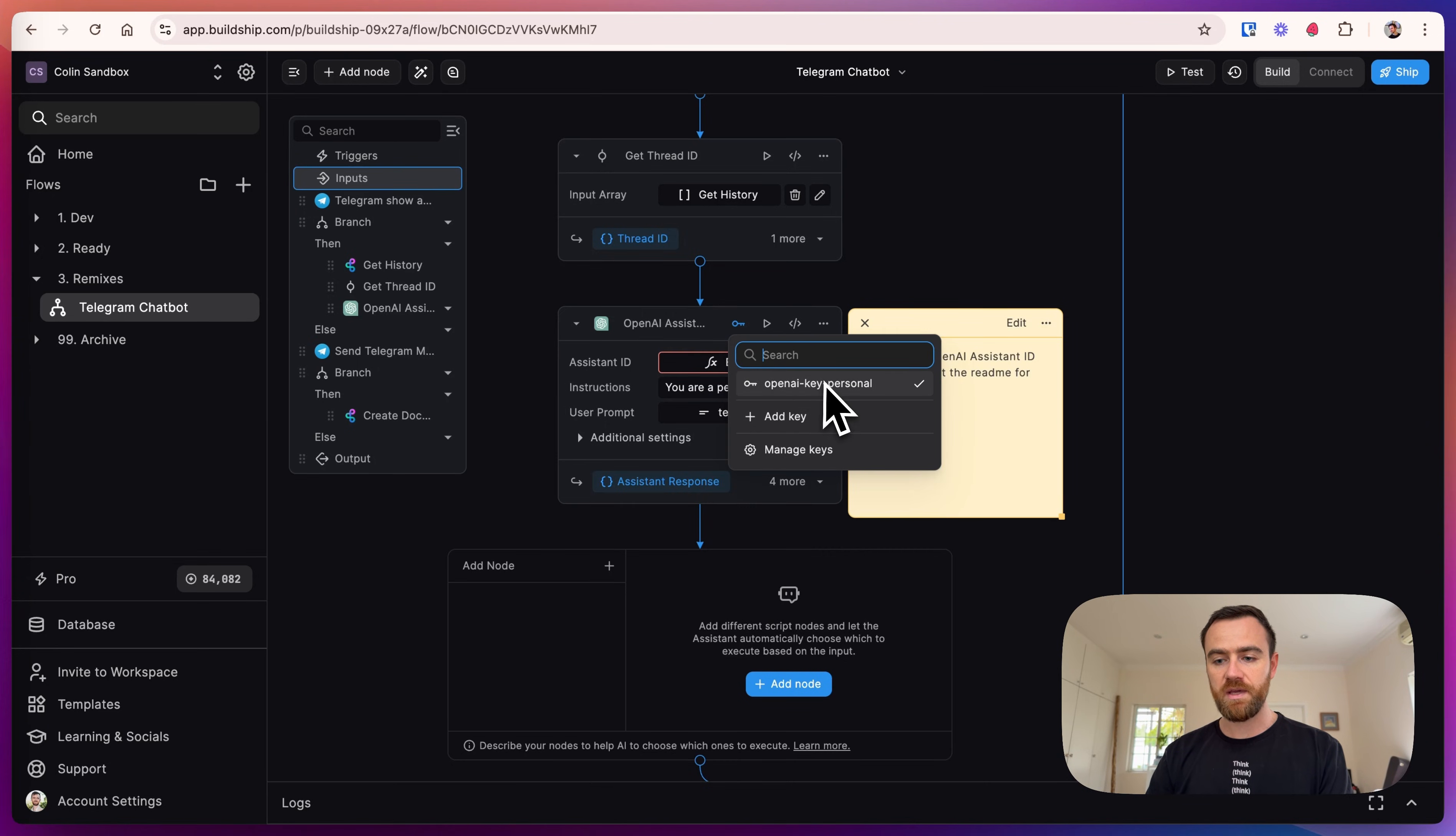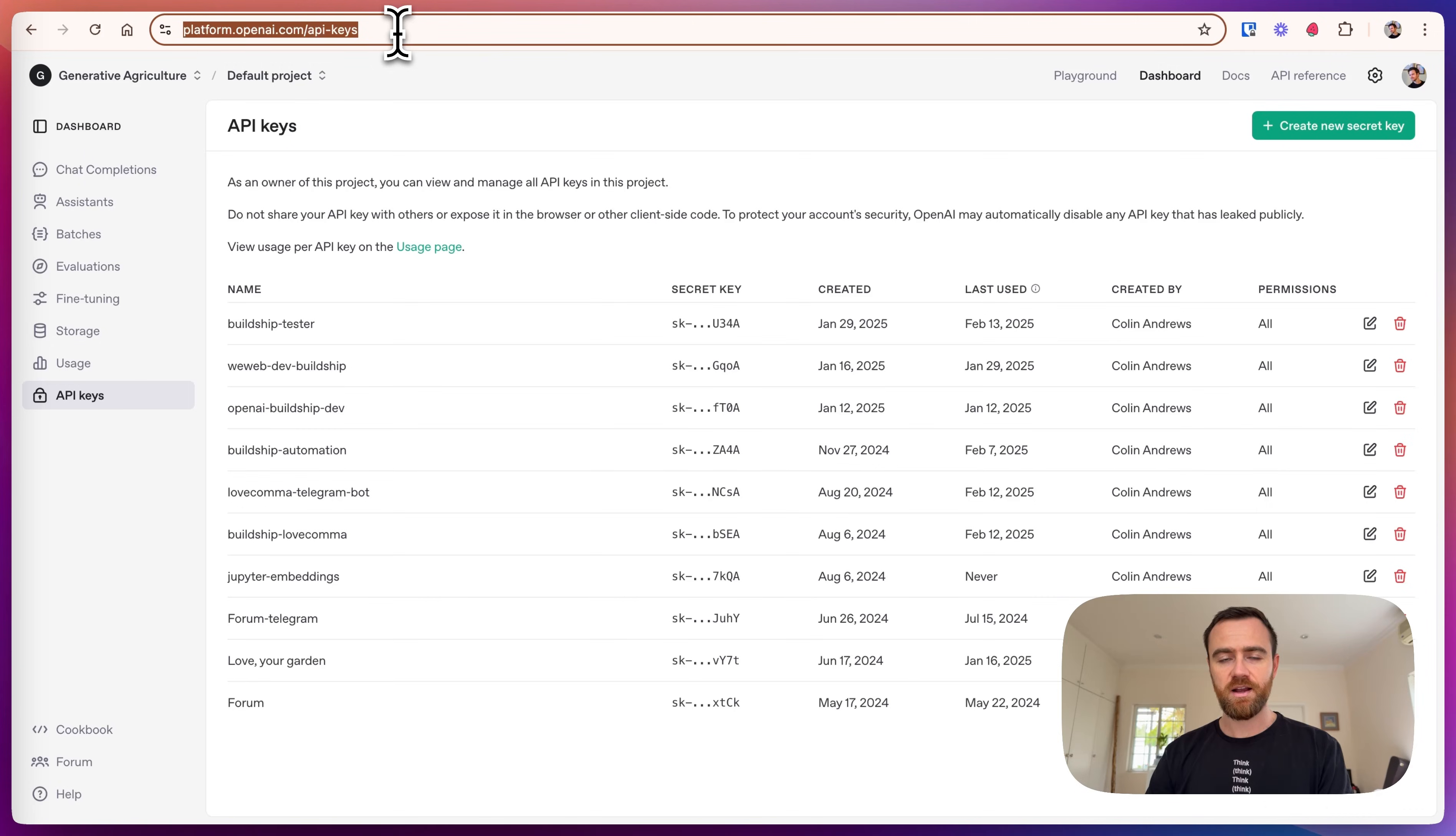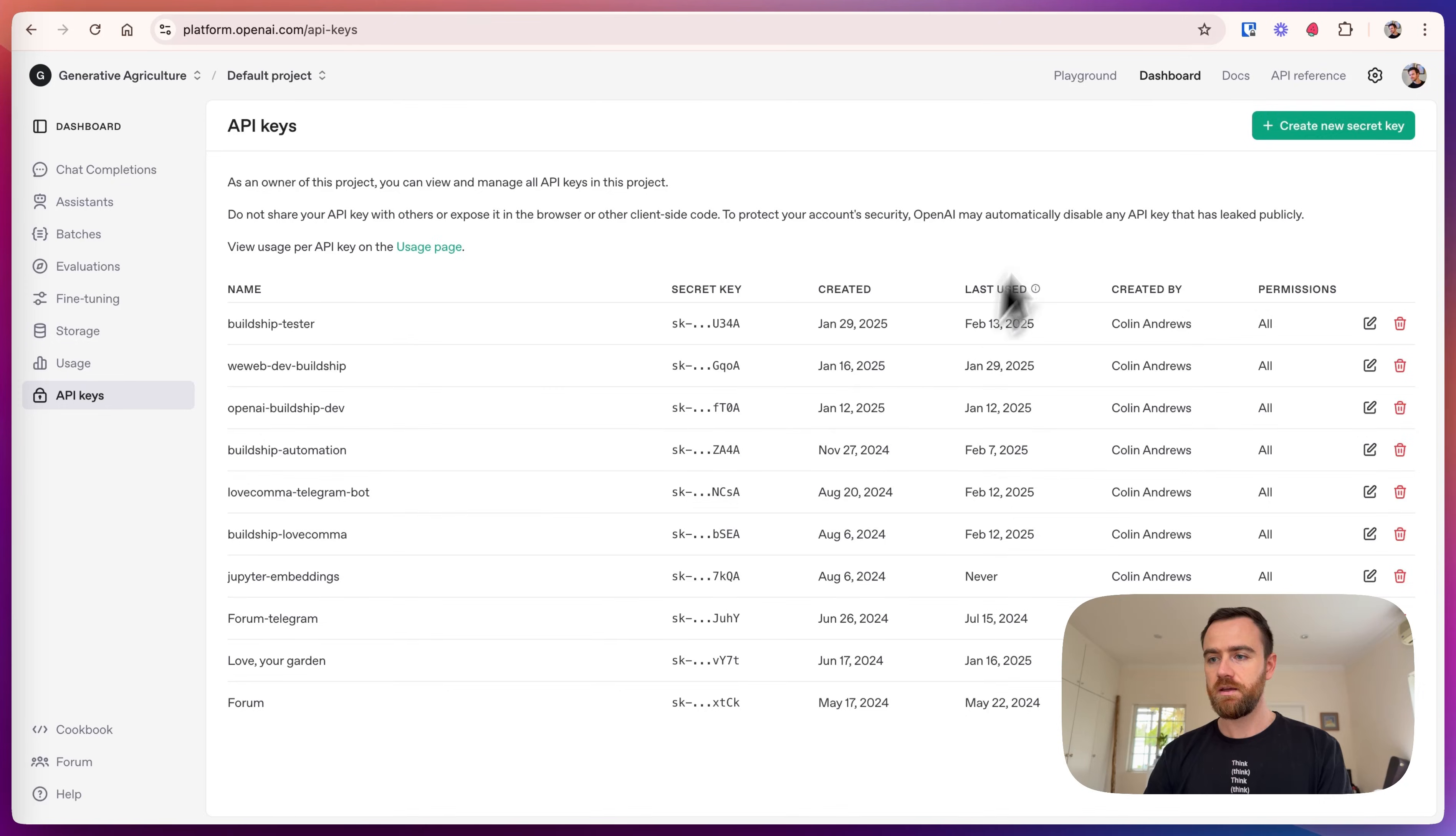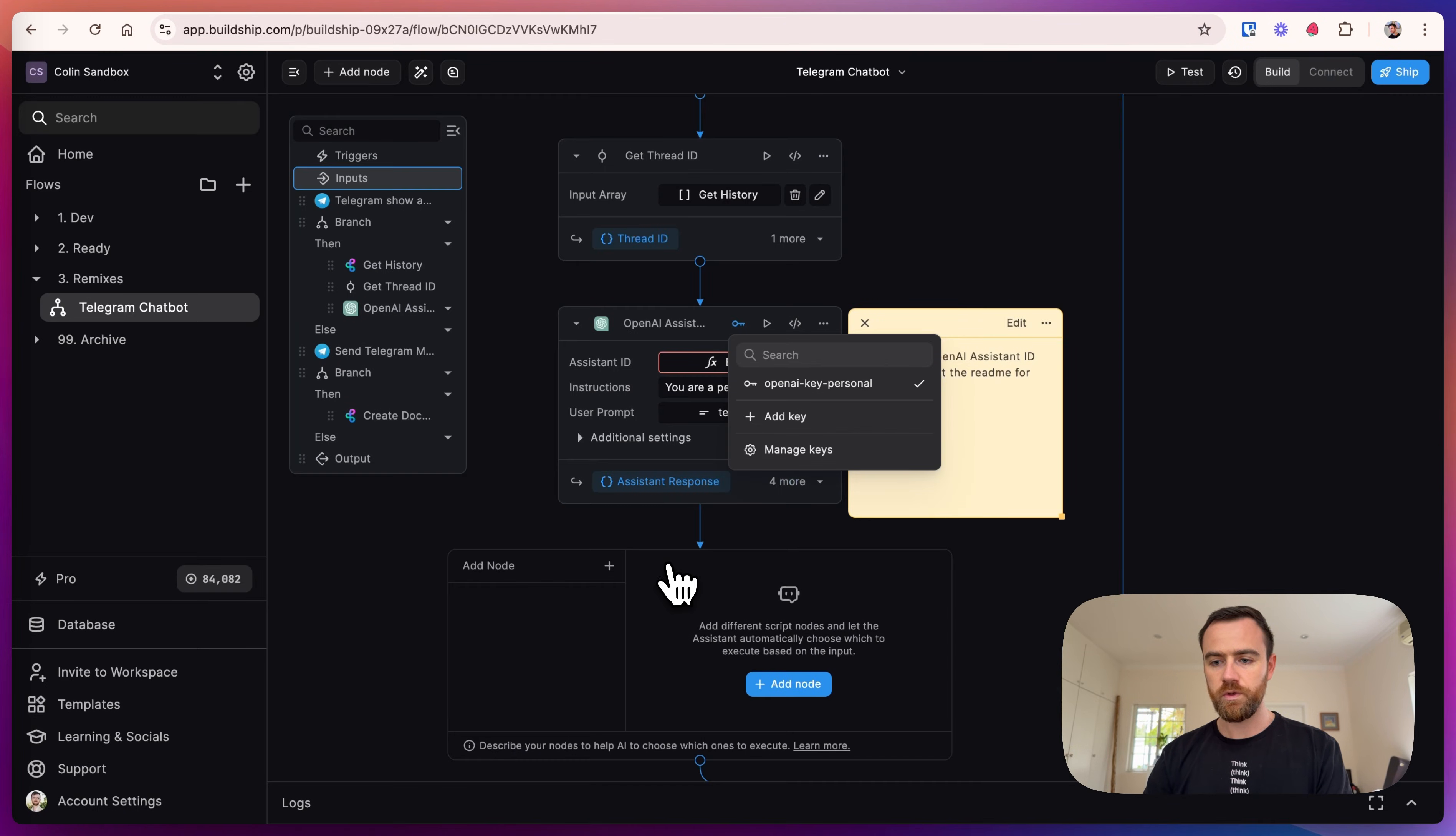To set up the OpenAI assistant, you have to add your OpenAI API key and add an assistant ID. To create an API key, go to platform.openai.com/api-keys, create a new secret key, and once you do that, copy it into BuildShip. We'll use the one that I already have.